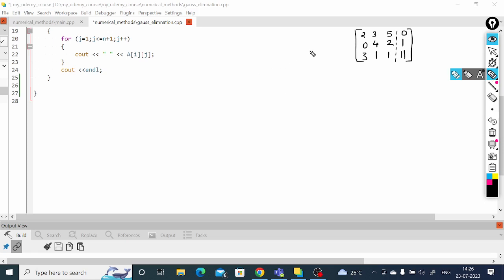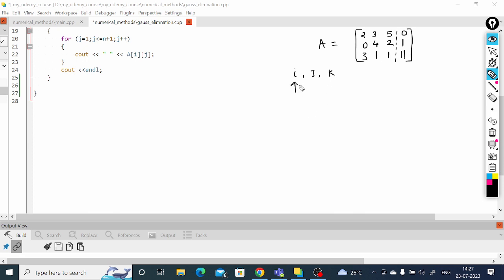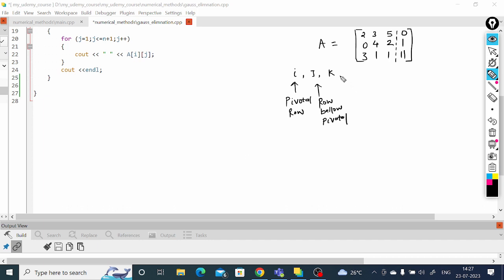We have learned how to take the values of all elements inside matrix A. Now we will do certain operations, and for that we need three indexes: i, j, and k. i is the pivotal row, j is also a row but below the pivotal element, and k is the column.